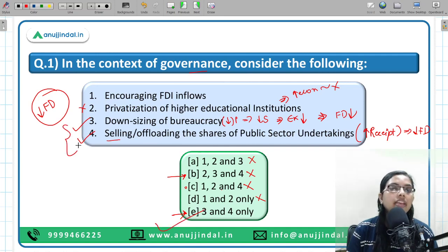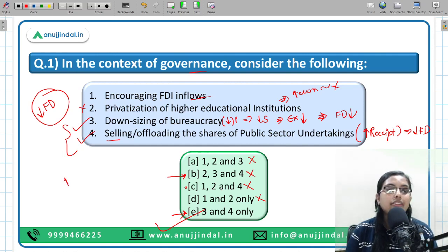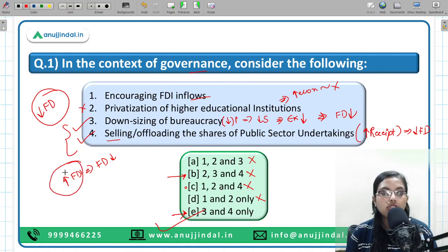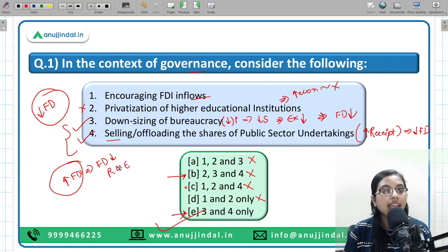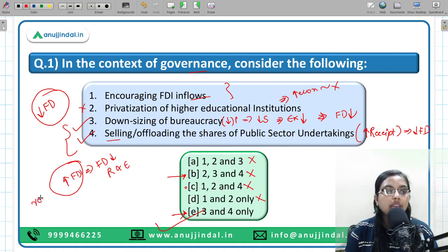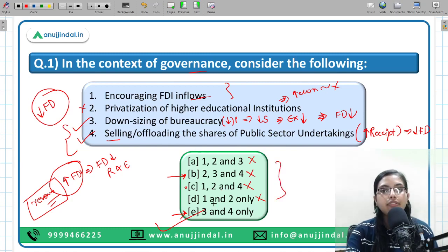The correct answer is 3 and 4 only. Statement 1 — encouraging FDI inflows — if more FDI is coming, how does it relate to fiscal deficit? There is no direct link to government revenue or expenditure from this statement. Indirectly, we can say more FDI means more revenues, but we are only giving a possibility; there is no direct link. So logically, the correct answer is 3 and 4 only.